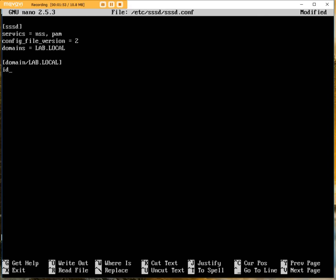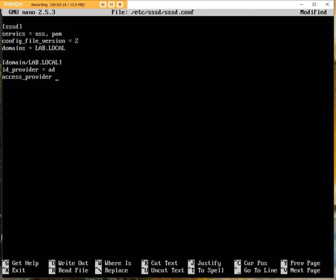So we have an identity provider, and again, this can be different. You can have multiple different identity providers. In this case, we've got AD. And access provider, forgive me, my typing is terrible today. And again, we could have AD, and we could then specify an entire query string as to which groups, based on that query string, would have access from Active Directory. Now, there are some limitations with that. So we're going to go for the type of simple.